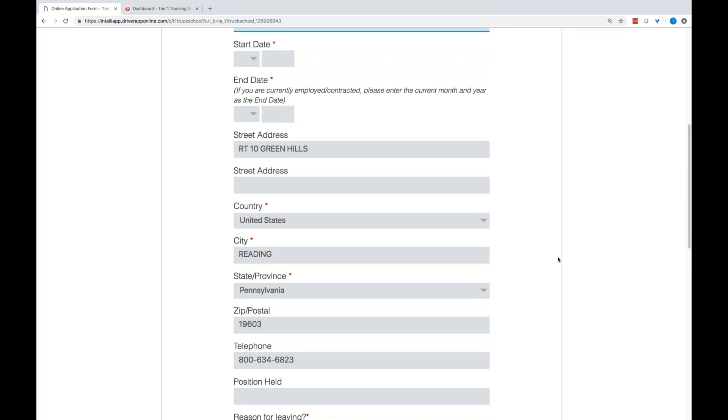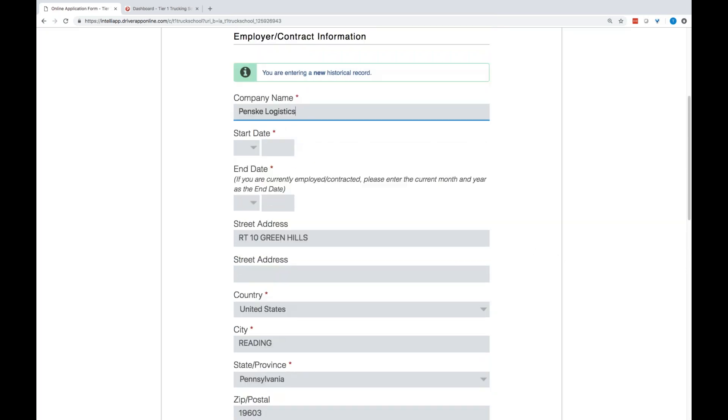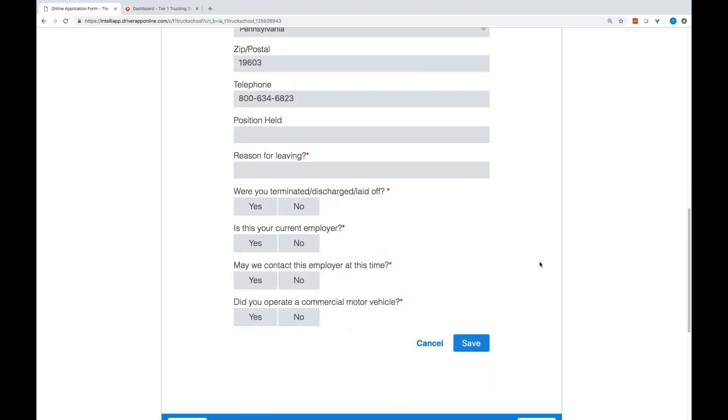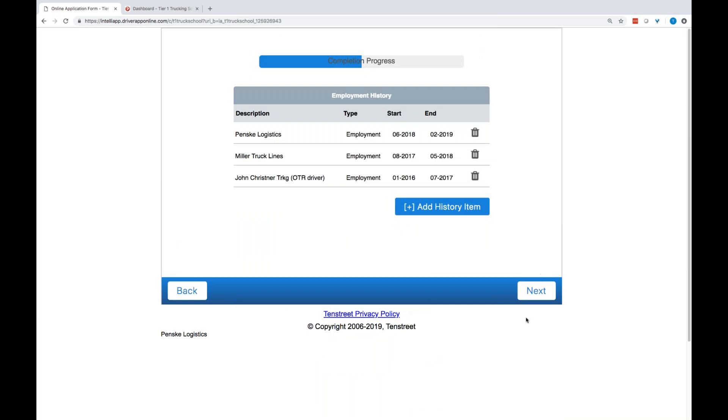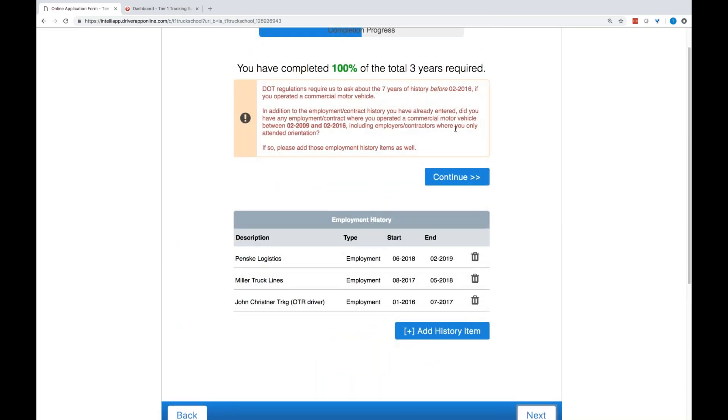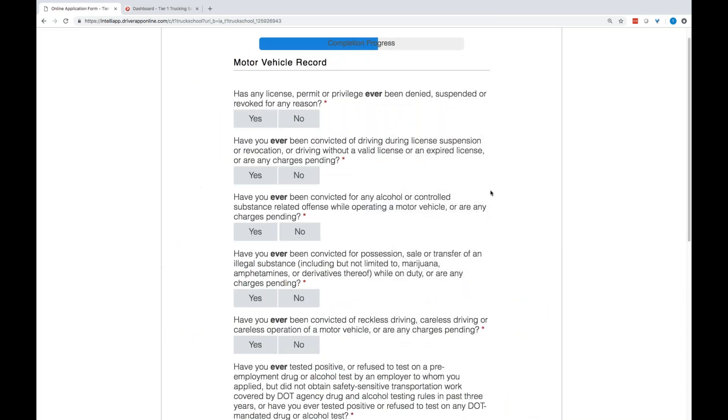I've completed 100% of the requirements that you've given me. I can stay and add more entries if I choose. Motor vehicle records, I'm just going to go through and click no. Accident and incident information, if they click yes, we'll capture all of the metrics of those for you. Criminal questions.